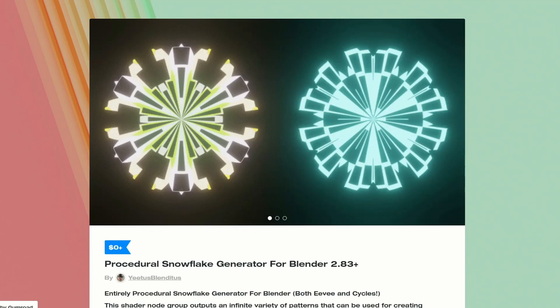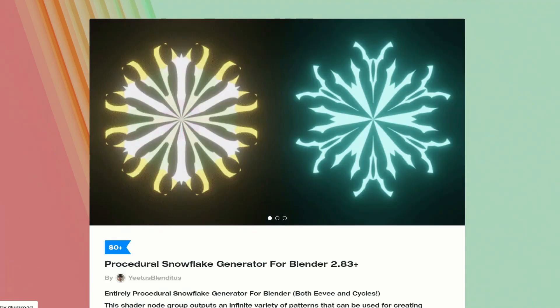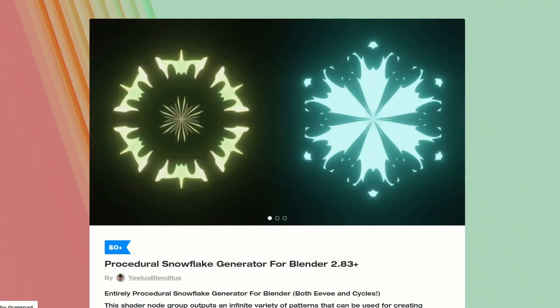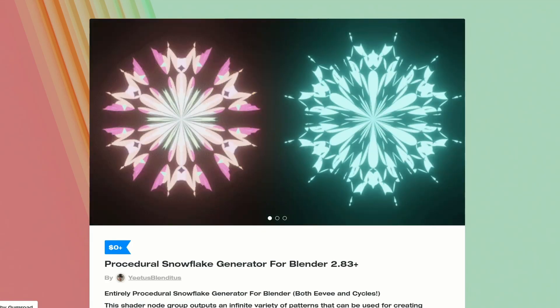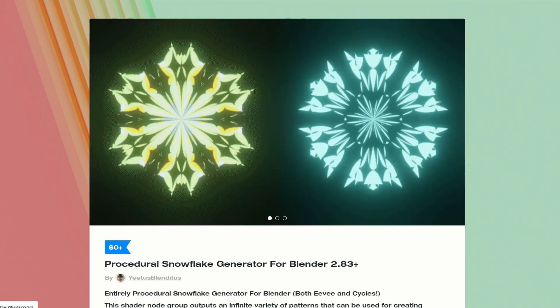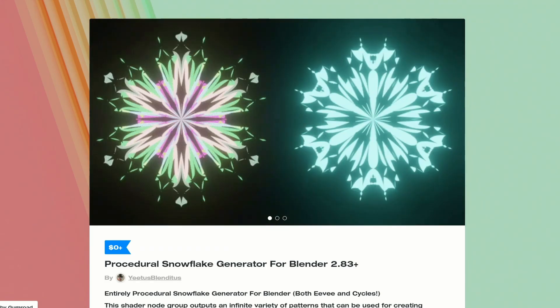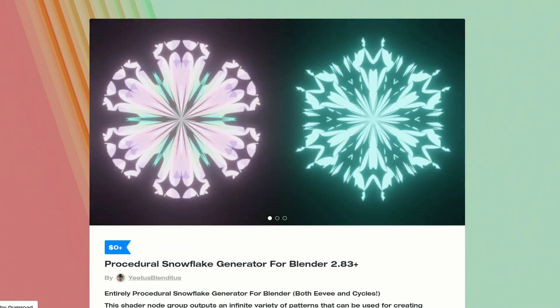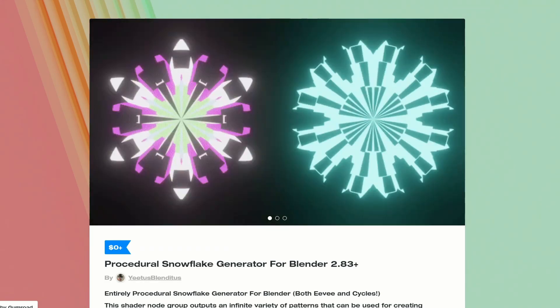And this one is from Yutis — it's the procedural snowflake generator for Blender 2.83. I do apologise, I probably should have featured it during the Christmas period, but it might still come in handy.